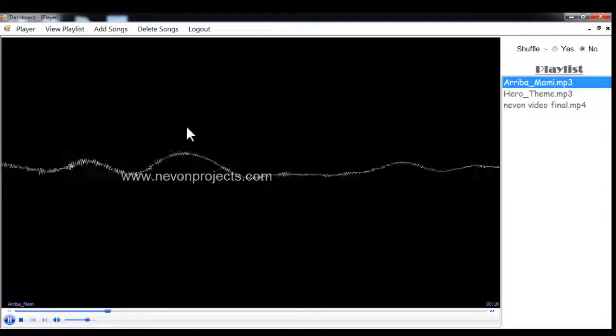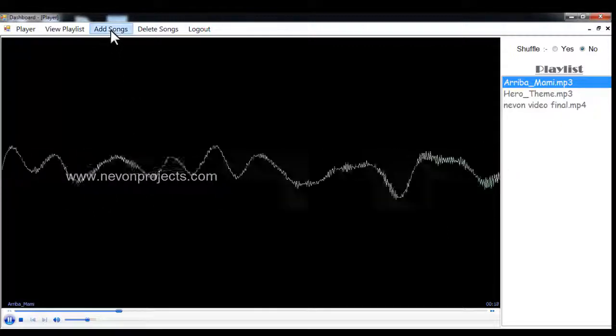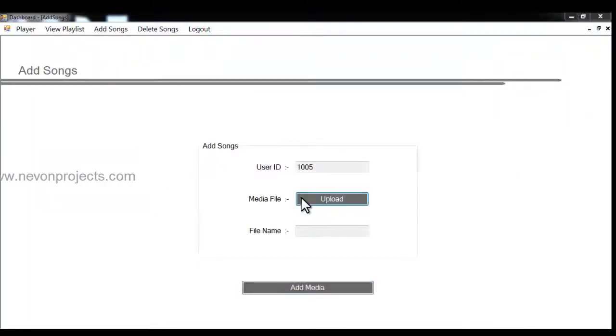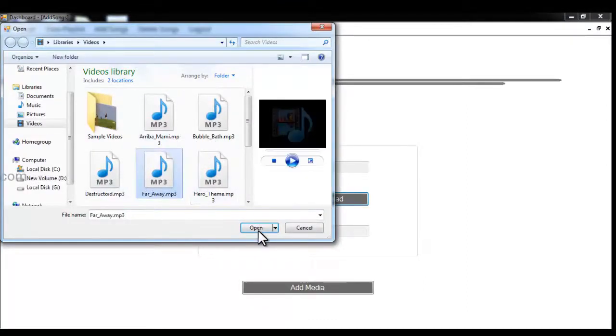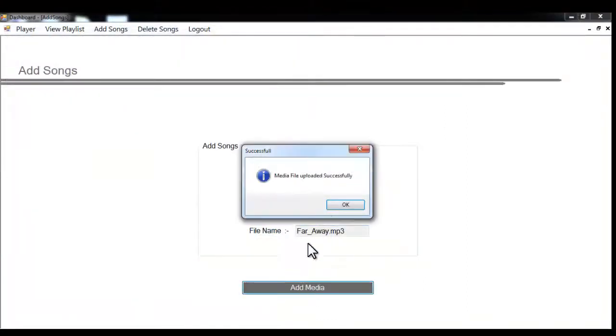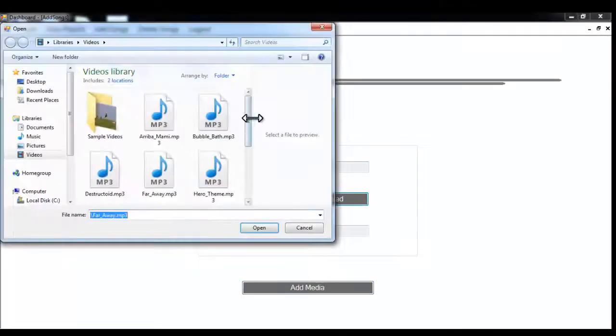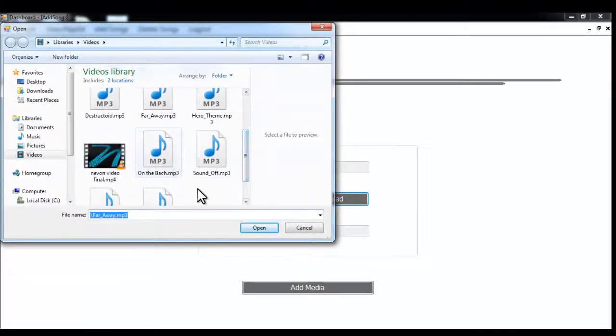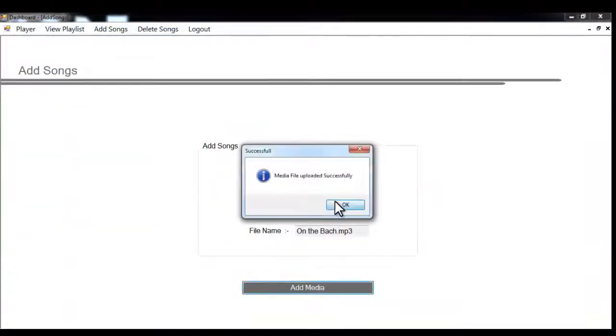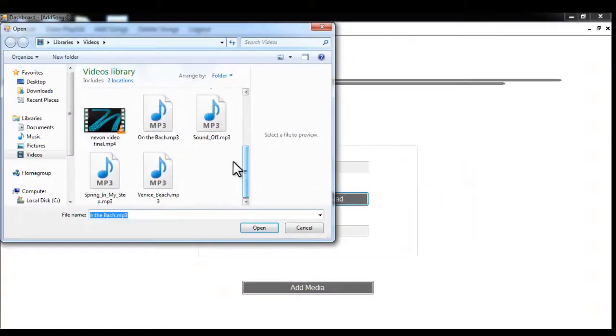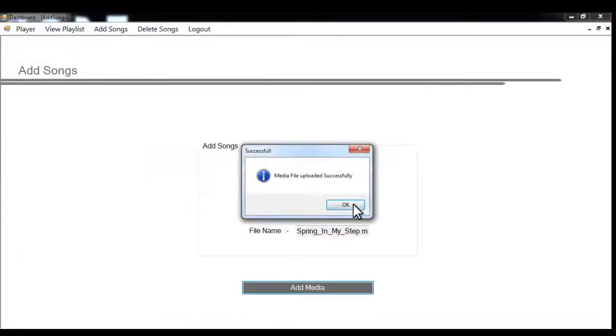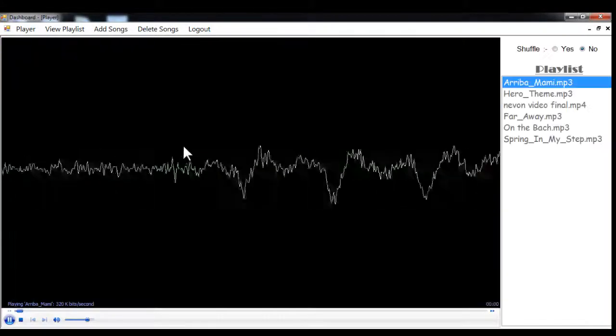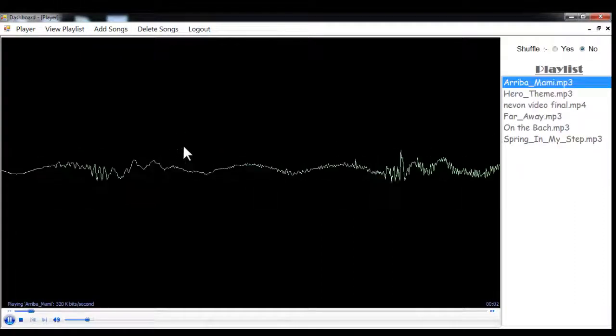Now let's add some few more songs and we'll show you the shuffle module. Let's select this one, add media, and you can just directly go into the player and it will open the media files for you.